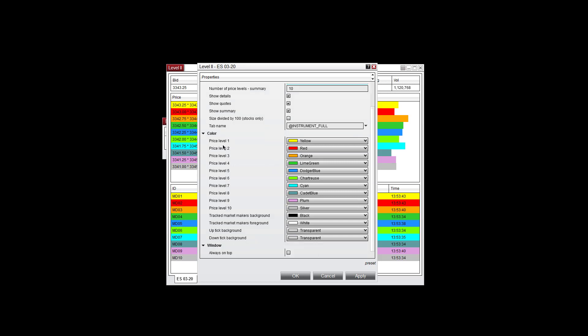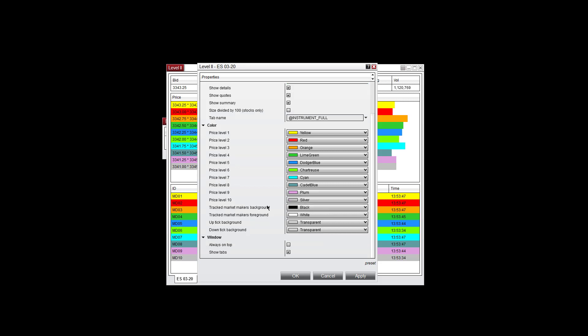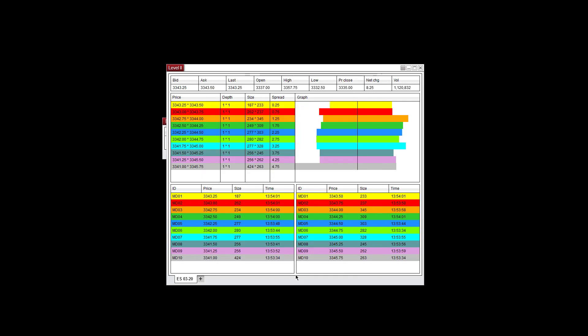You can change the colors of any of the price levels here. The tracked market makers background and foreground, you can change the colors of that here. Uptick background and downtick background, you can change those backgrounds here. You can choose always on top and show tabs down here as well.